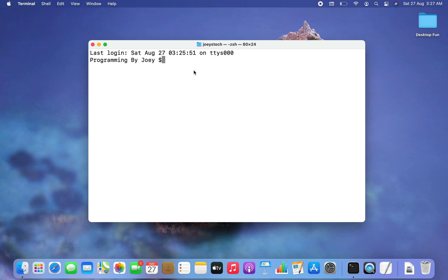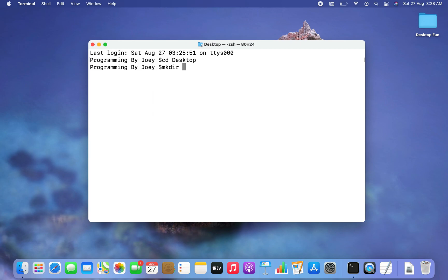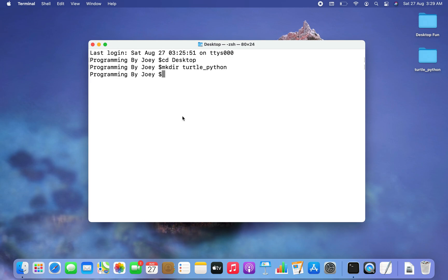I choose to create my Python project within the Desktop, so I'm going to get inside the Desktop first, which I can easily do by typing 'cd Desktop'. Now I'm going to create a folder and name it 'turtle_python'. To create a folder, I'm going to use the mkdir command, so I type 'mkdir turtle_python' and hit Enter. There you go — turtle_python is created on the Desktop.